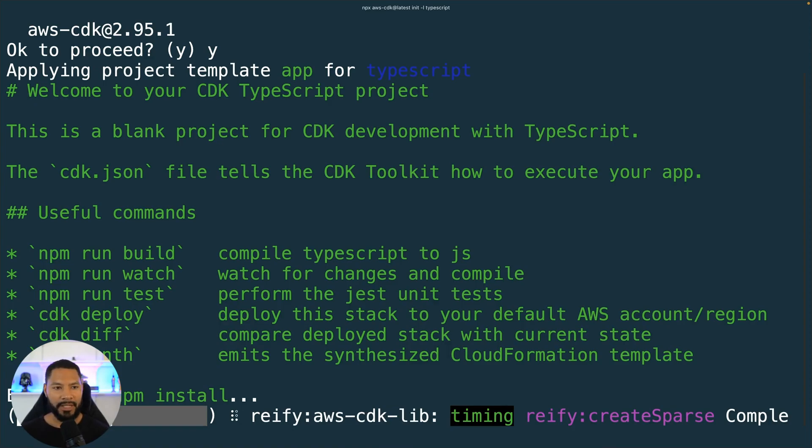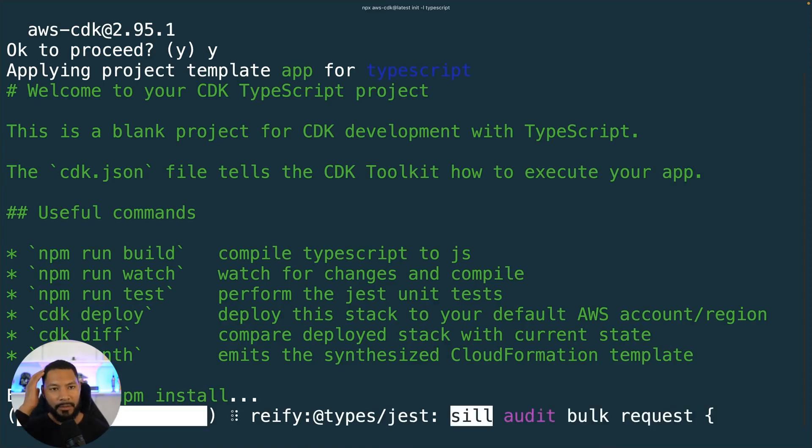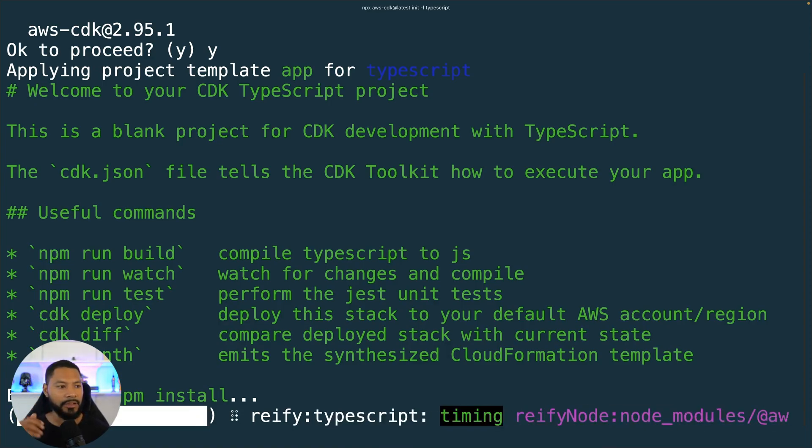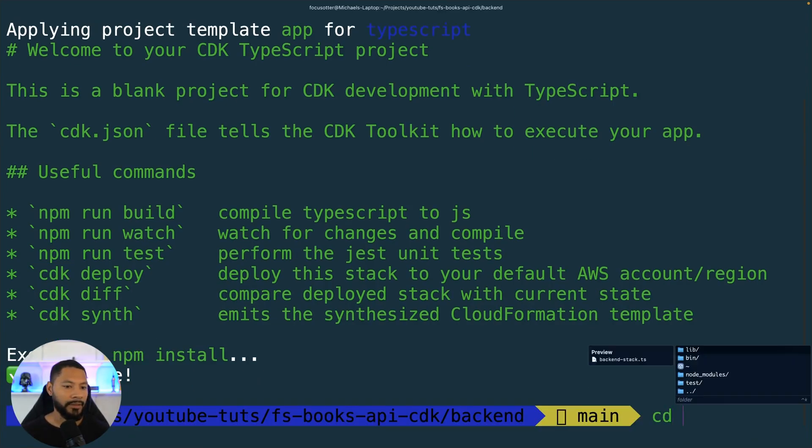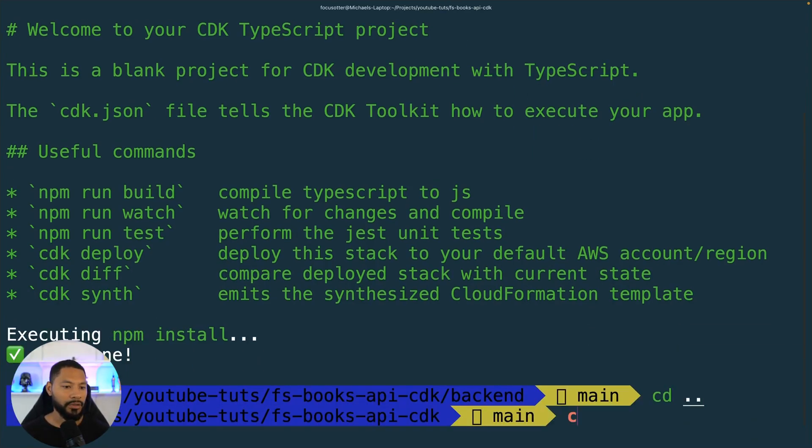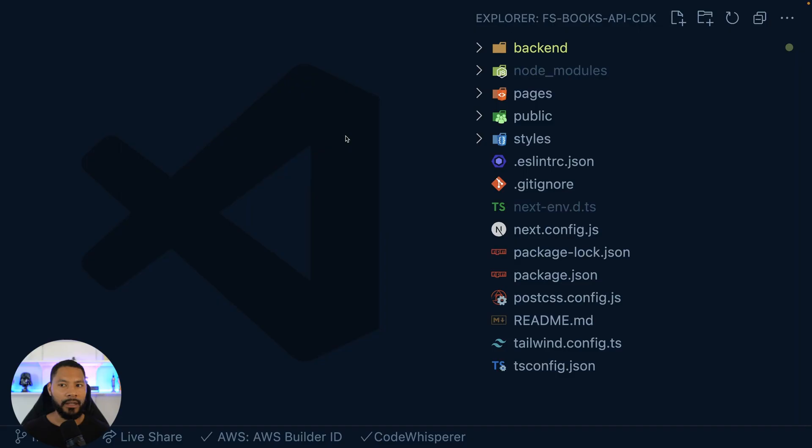Now we'll open this up in VS Code once it gets all taken care of. We can see what we're working with here in terms of the files that got created and what our eventual folder structure looks like.